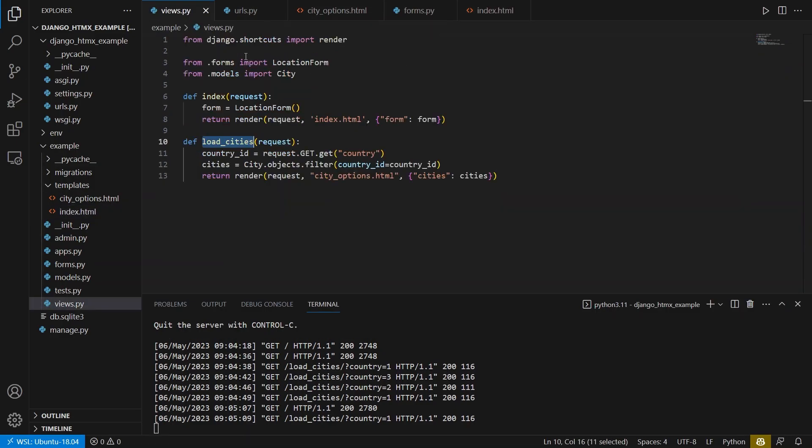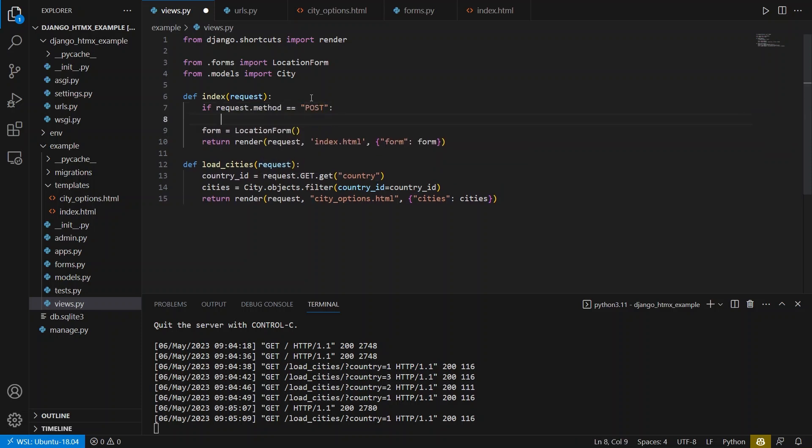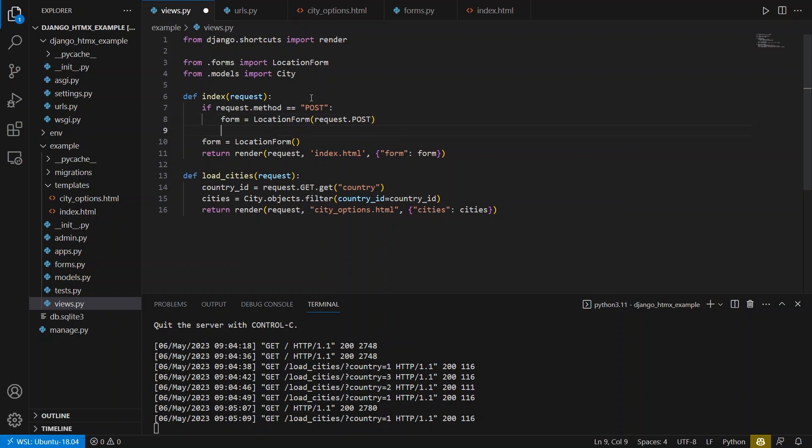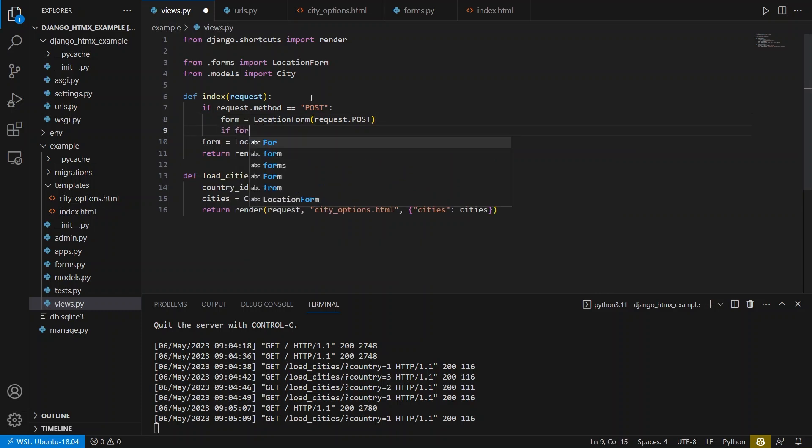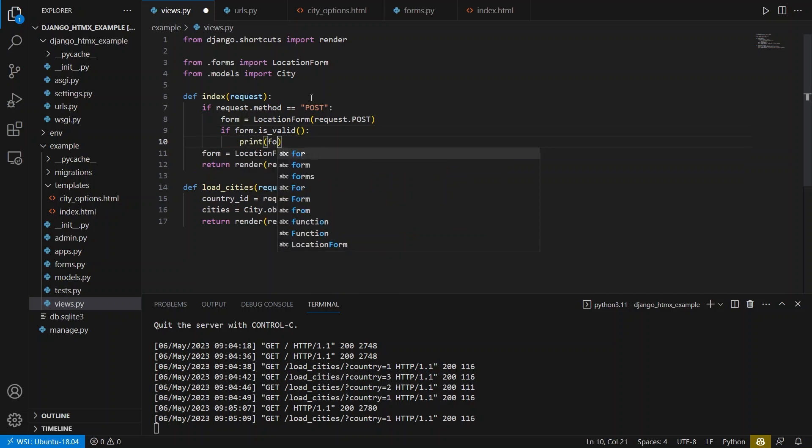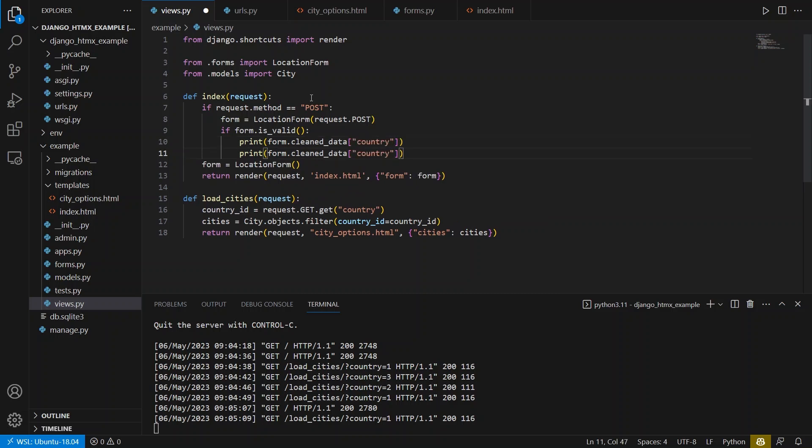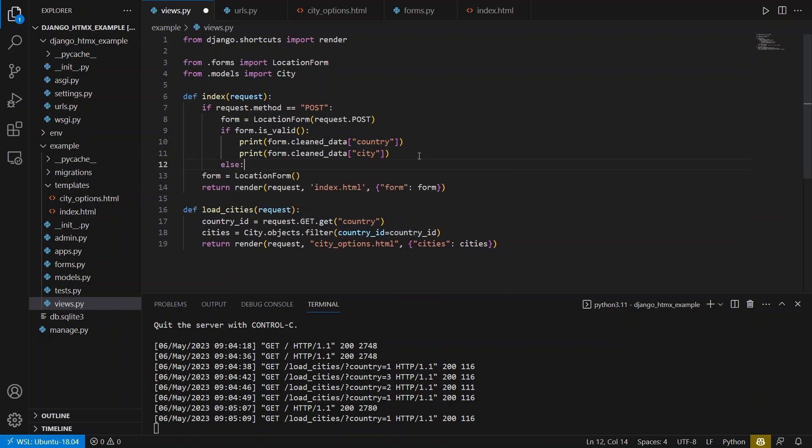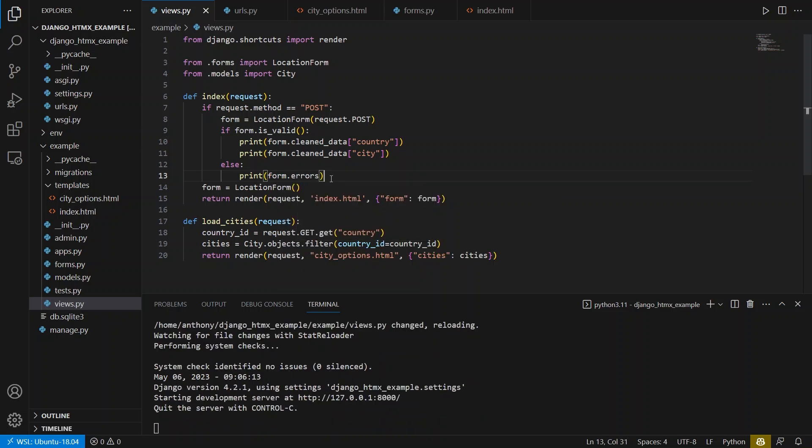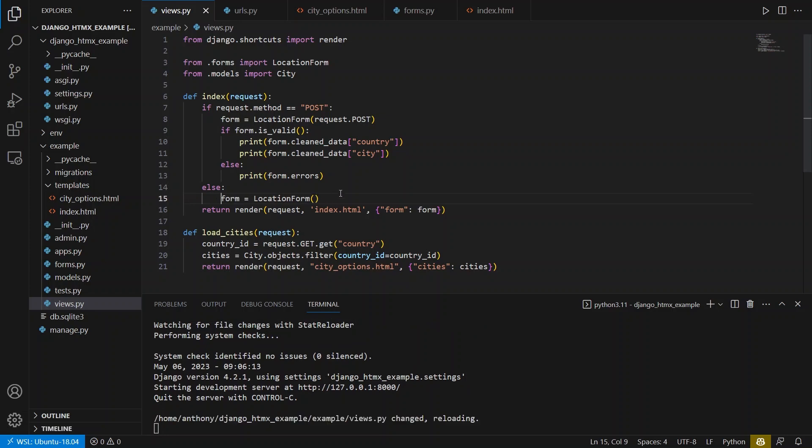So let me go over to views. And in here, I want to have a case for posts. So I can say, if requests.method equals post. So this is the form being submitted. And I can do form equals location form and pass in the request data. So request.post. And then I can see if it's valid. So if form.is_valid, what I want to do is I want to print the data for the country in the city. So form.cleaned_data. And I want to print country information. And I also want to print the city information here. So city. And let's say the form isn't valid. I want to print the error. So form.errors. And then in the case that is not posts, I'll just load the form like I was before.